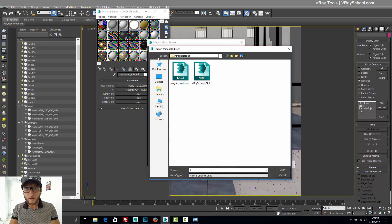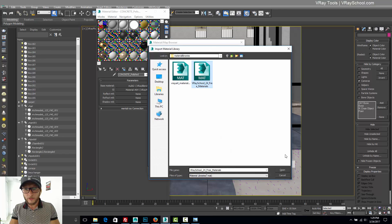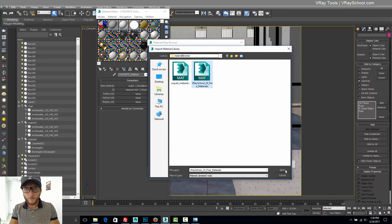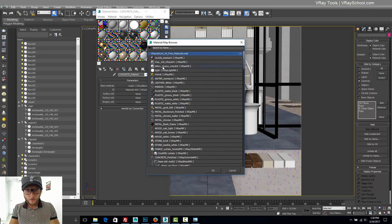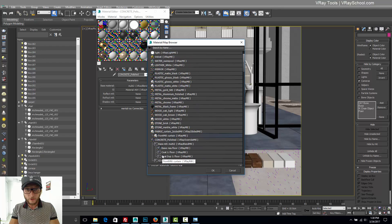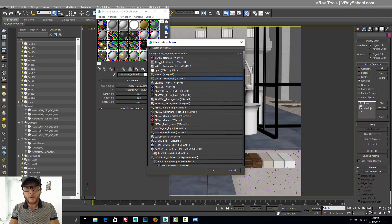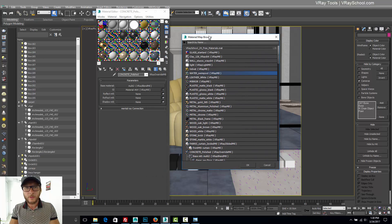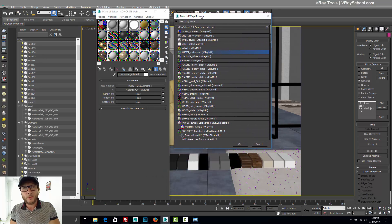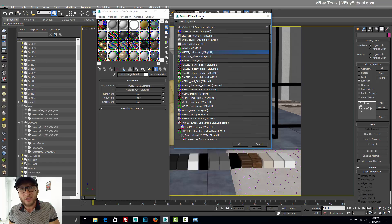And voila, we have this 24 free school materials. Click open. And here it is. All of those 24 materials showing up right here, ready to be used and be set up to all your objects in the scene.